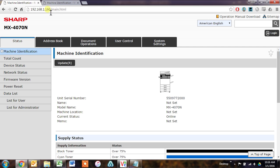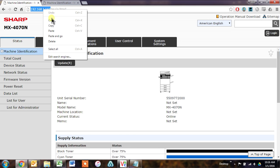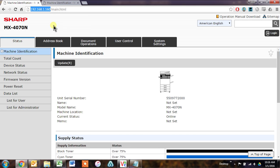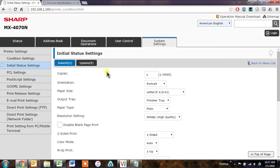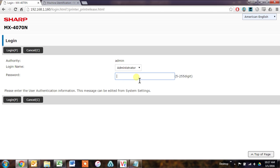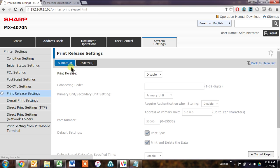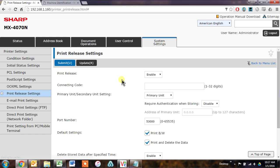You can see this is the IP address of my main unit, so I'm going to copy this one. And then on this webpage, just go ahead and click System Settings, Printer Settings, Print Release Settings, and you'll have to log in right here. The default password is admin, admin, and we just need to enable print release on this one. This connecting code can be left blank, or you can put anything you want in here, as long as it matches the secondary units. This is just another method of authentication.